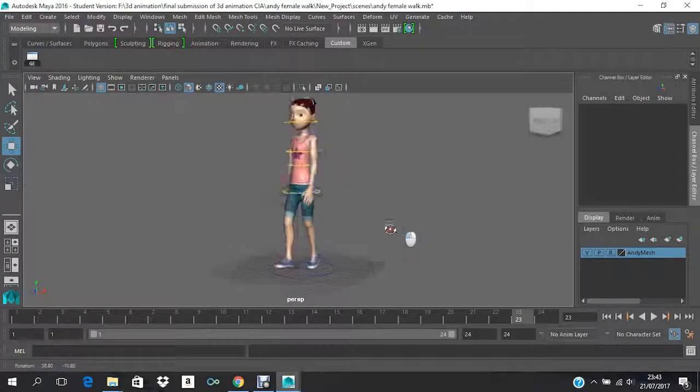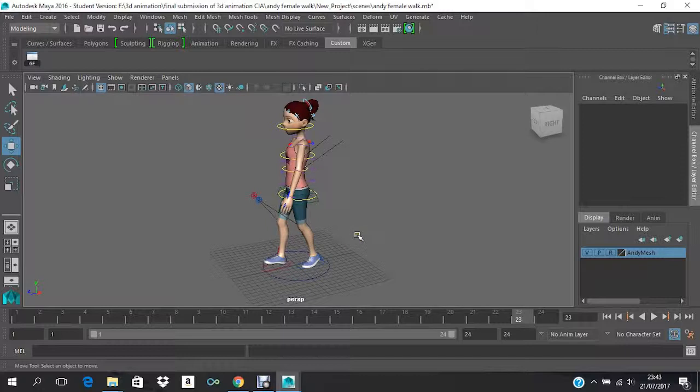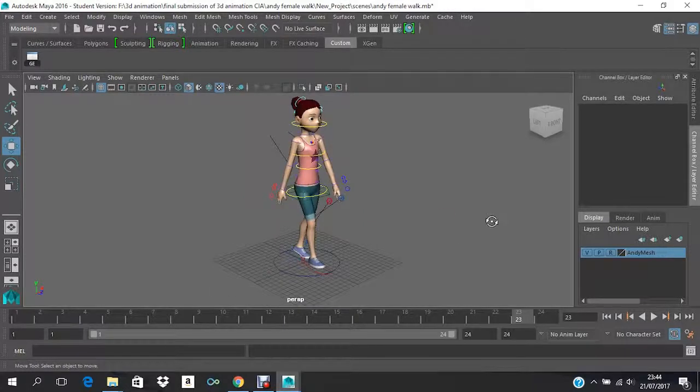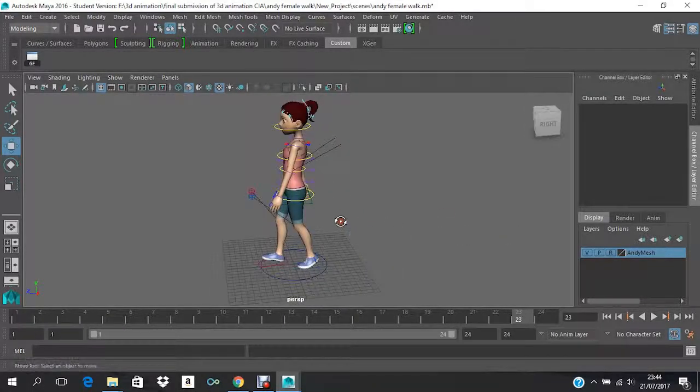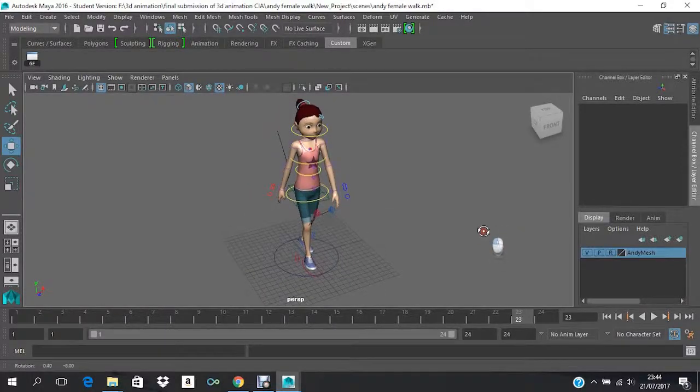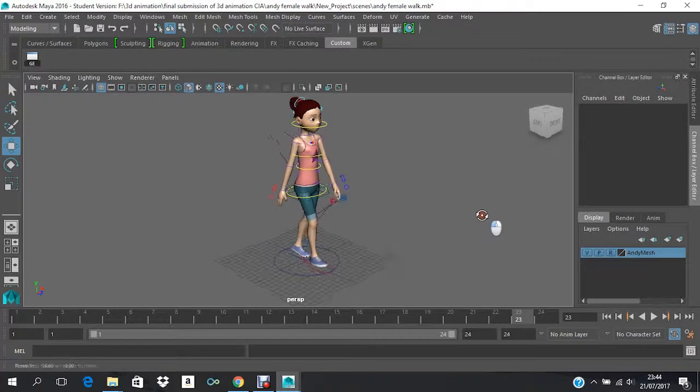First of all, the character that I'm using is a free character called Andy, and it has a male and female version. This one particularly I have taken from Creative Crash. You can download it free—all you have to do is just log into that website and then you can download it.